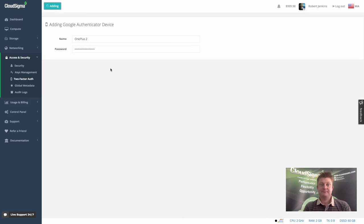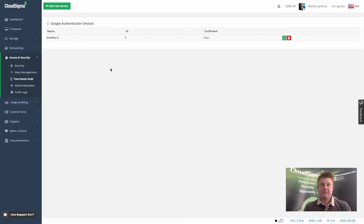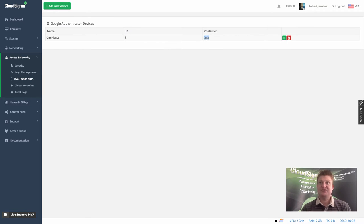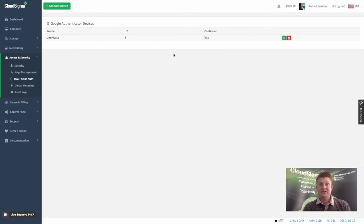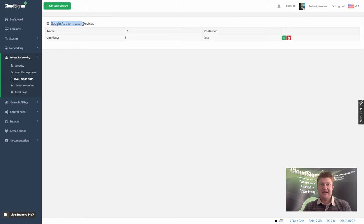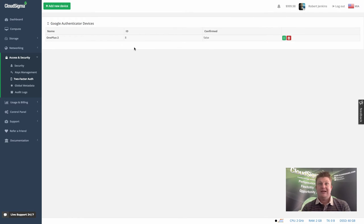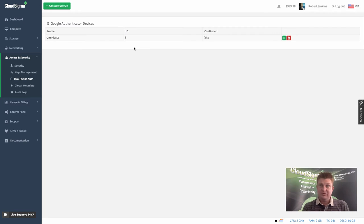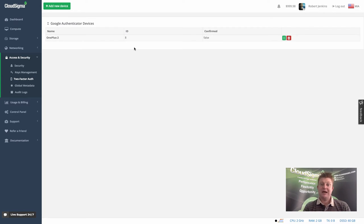You can see it's now added, but it's got a status of false so it's not being confirmed yet. We'll confirm that in just a minute. You can see we're using the Google Authenticator for the two-factor authentication, and that's a very common app.